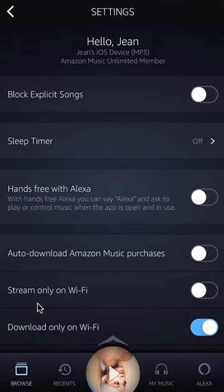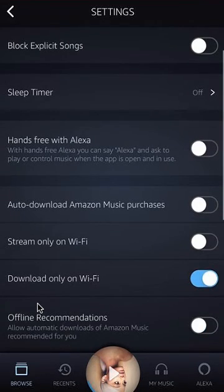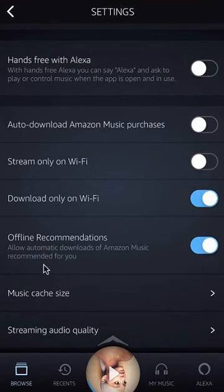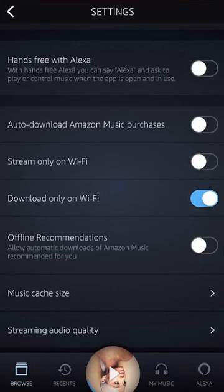Once you're in the settings, scroll down. It allows automatic download of Amazon Music recommended for you — when it's on, it will be blue like that. Right now it's blue, that means it's on. To turn it off, tap it once and that's how you turn it off.